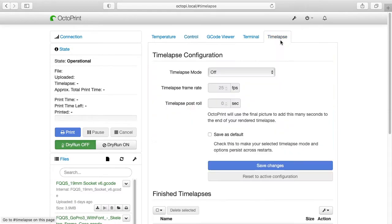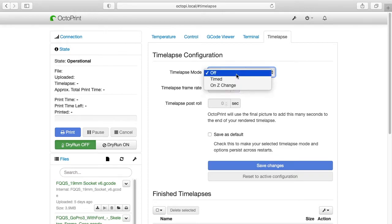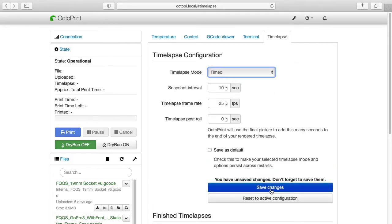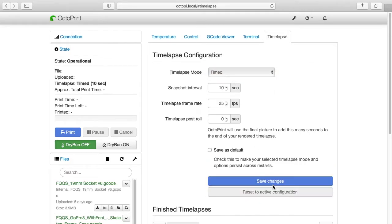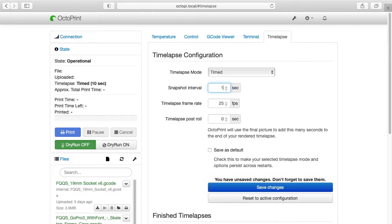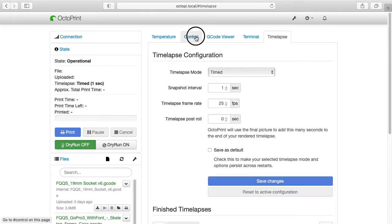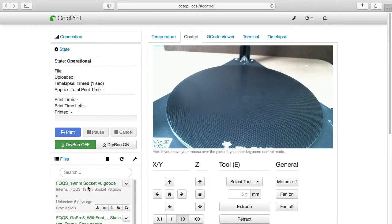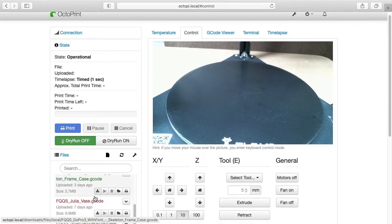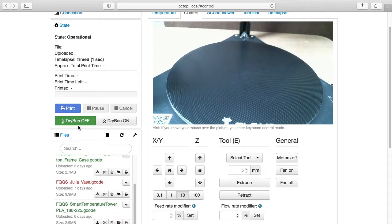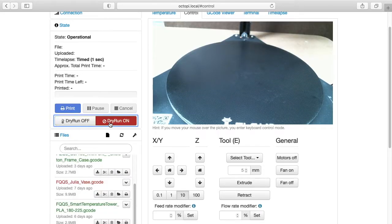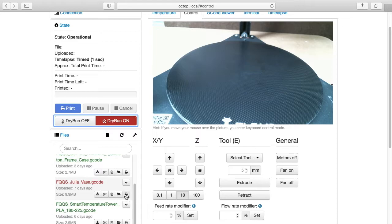So I'm going to hit Timelapse here. I'll set that to Timed, I'll Save Changes, actually I'll change the seconds down to every one second. I'll go back to Control. So now I'll pick something to print. I have a vase here. Okay, so what I want to do is hit Dry Run on, and you'll see it's red here. I'll go down to this vase, and I'll say Print.